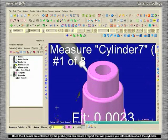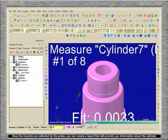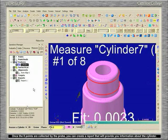Once the 8 points are collected by the probe, you can create a report that will provide you information about the cylinder.